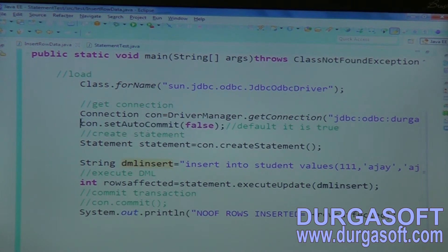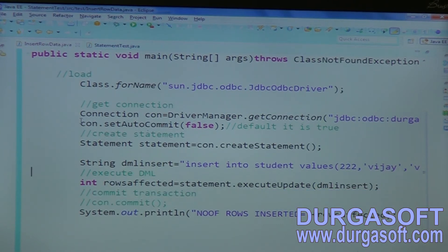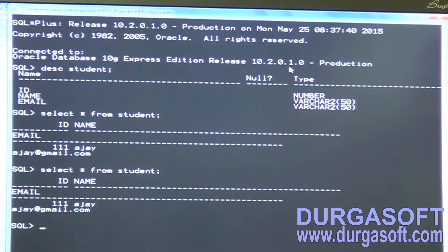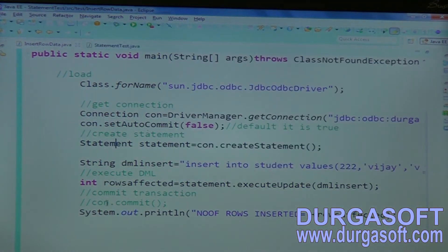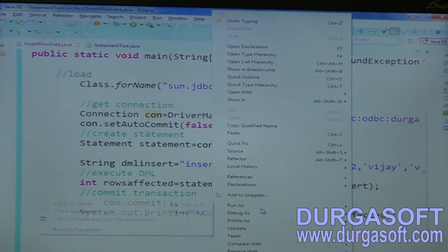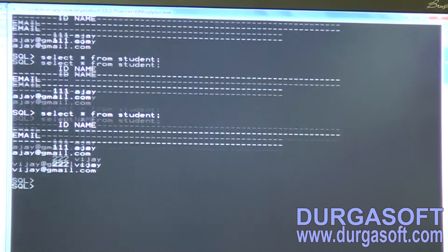Now I will make setAutoCommit equal to false, then try to insert one more record. Student ID: 222, student name: VJ, and vj@gmail.com. Now my statement auto-commit is false. Without having connection.commit(), this record is not going to your database. Running this — it shows number of rows affected is one, but check the database: the record is still not inserted, because the transaction was not committed. So call connection.commit(), and when you call it, your statement will flush into the database. Now the new record is inserted.